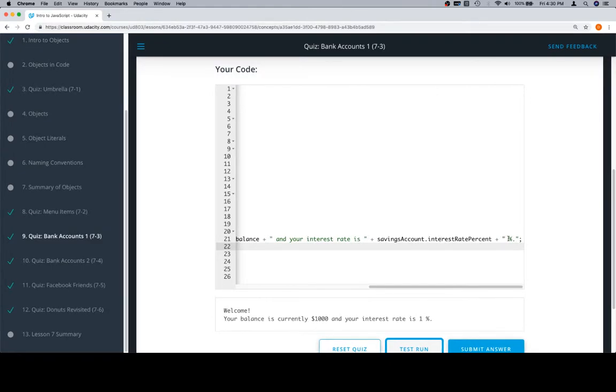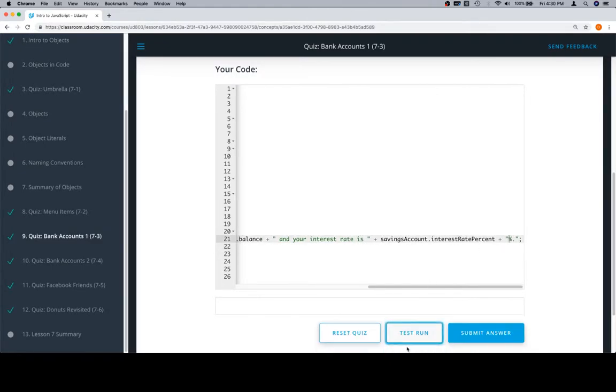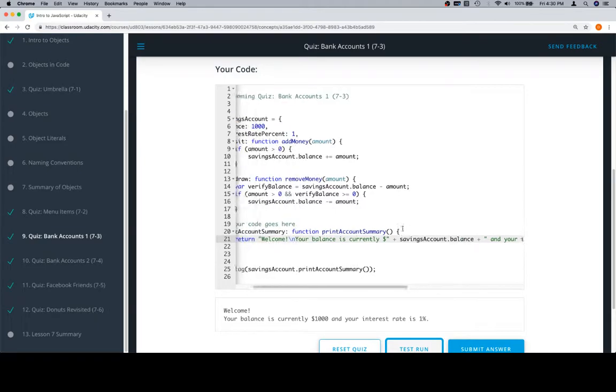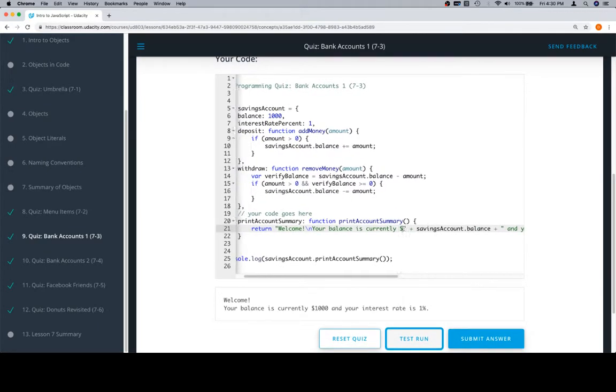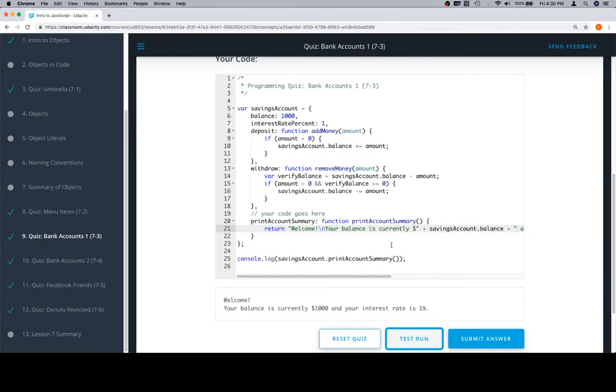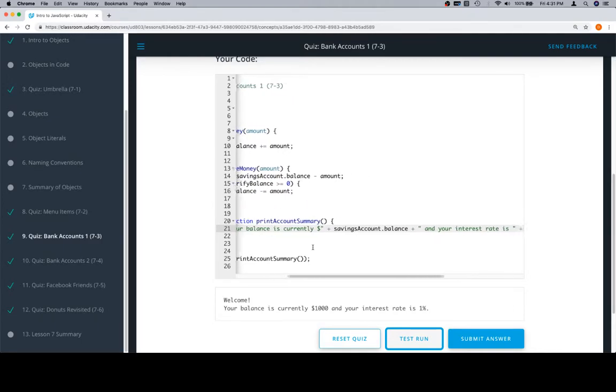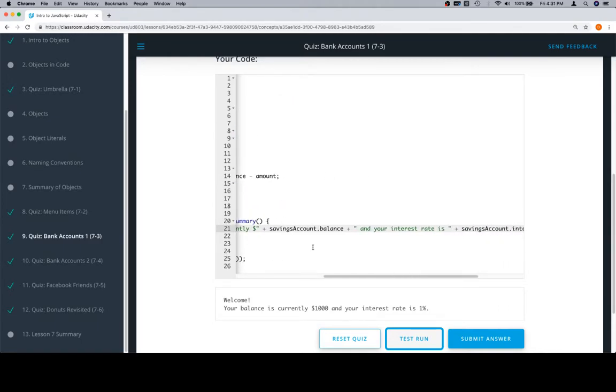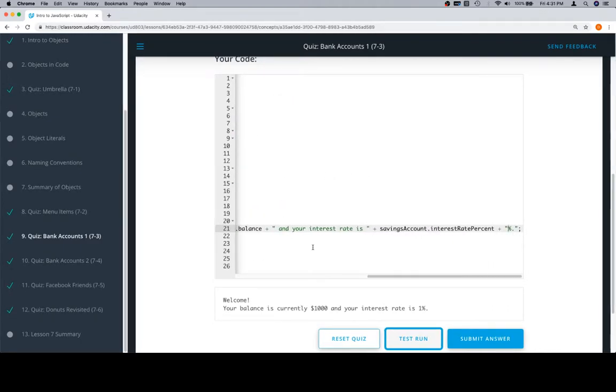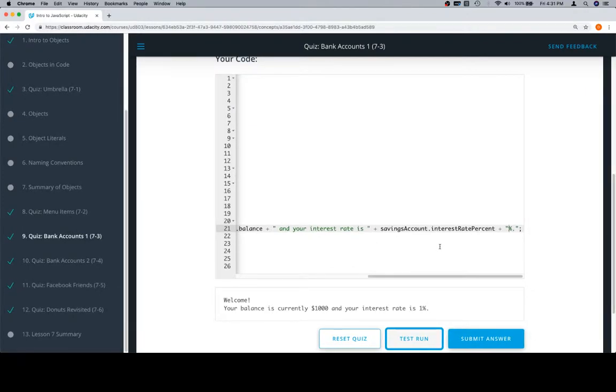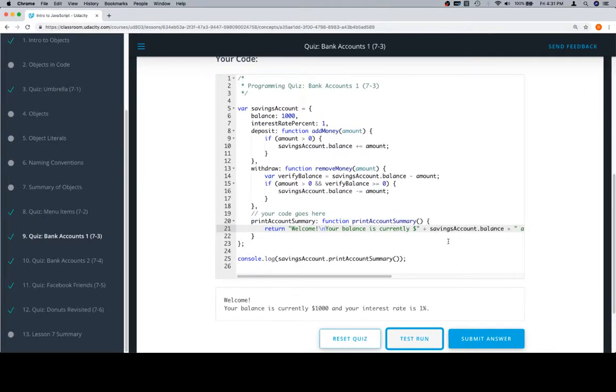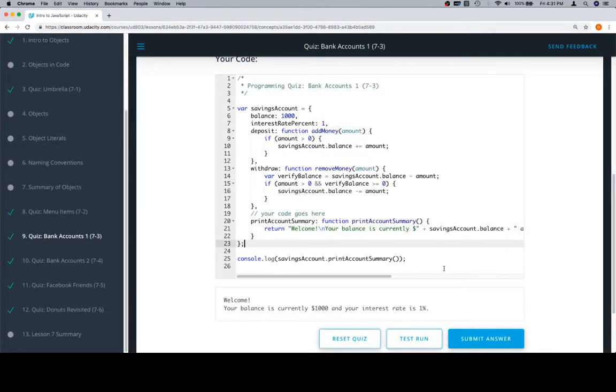Looking pretty good. So at this point, one more scan of the entire function: 'Welcome, your balance is currently' savingsAccount.balance, 'and your interest rate is' savingsAccount.interestRatePercent. Everything looks as though it's in order and the test run looks perfect, so let's submit the answer and we're looking good.